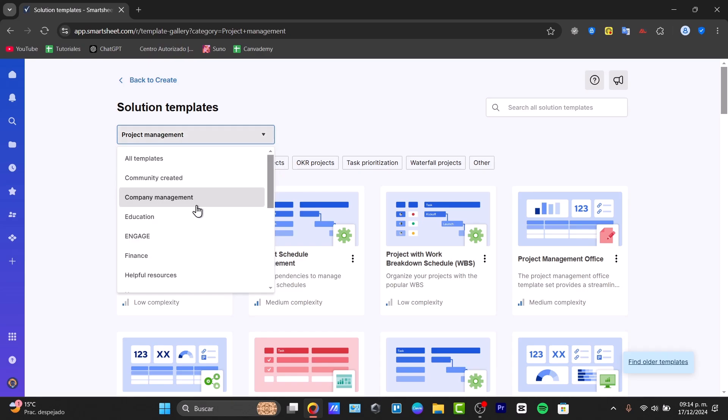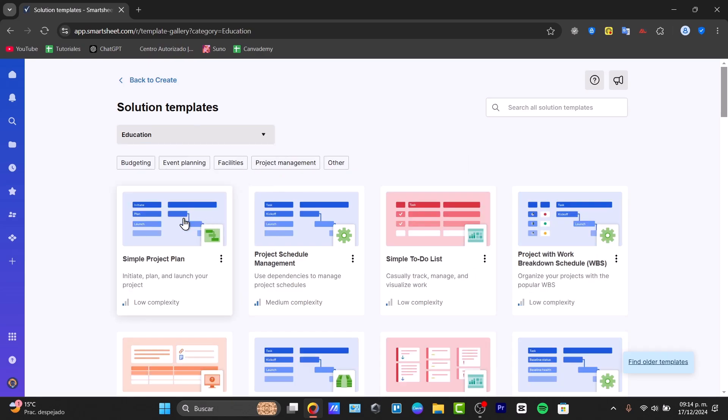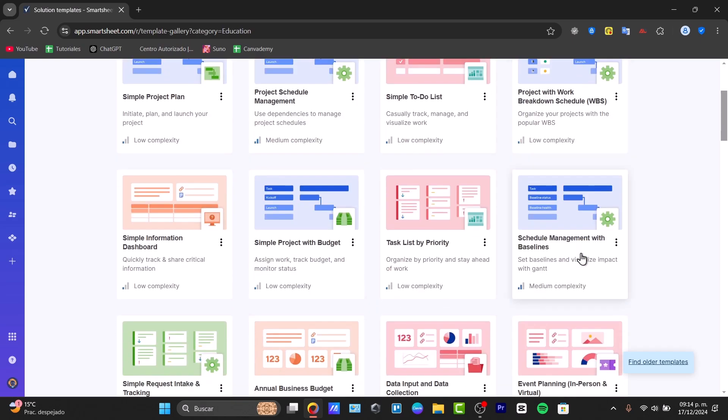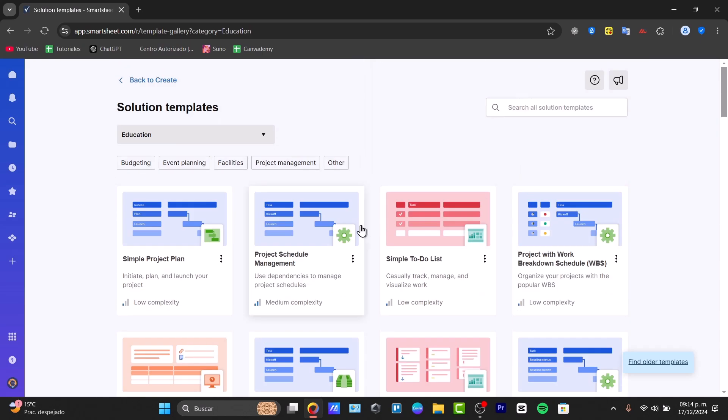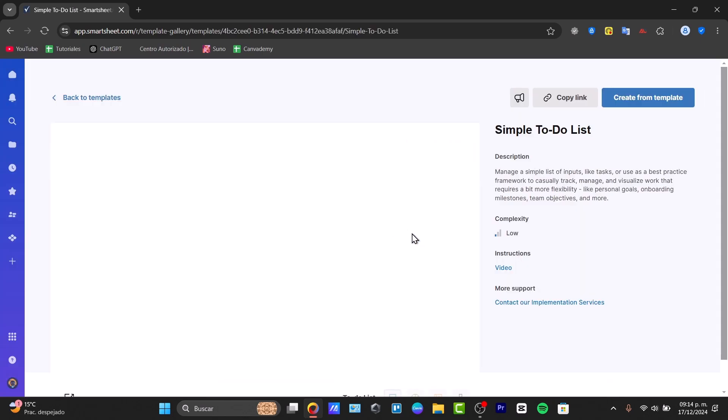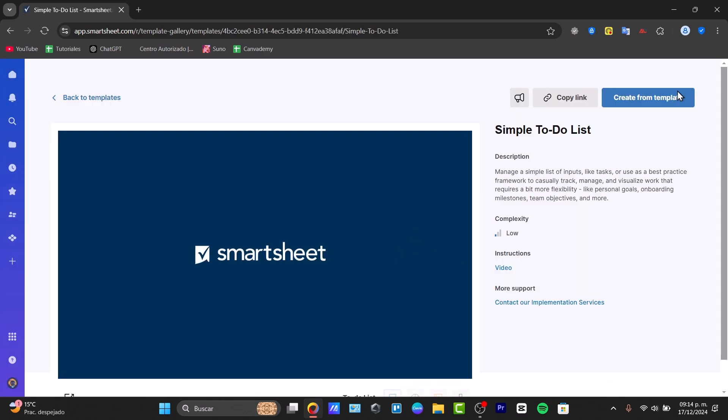For example, I'm going to focus today on education, and I have a simple to-do list, a product with work breakdown, and so much more. Choose the one that best suits your needs and now go for the option that says create from template.